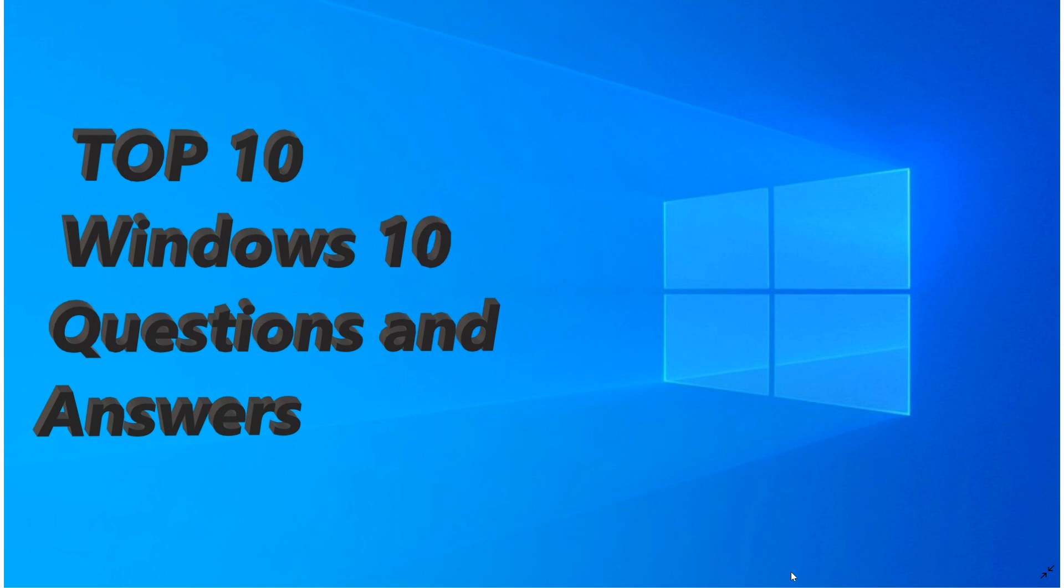So a lot of people often think that when we have a new operating system we need a new computer and it used to be like that quite a lot. I mean if you moved from Windows 98 to Windows XP often it was a big jump.